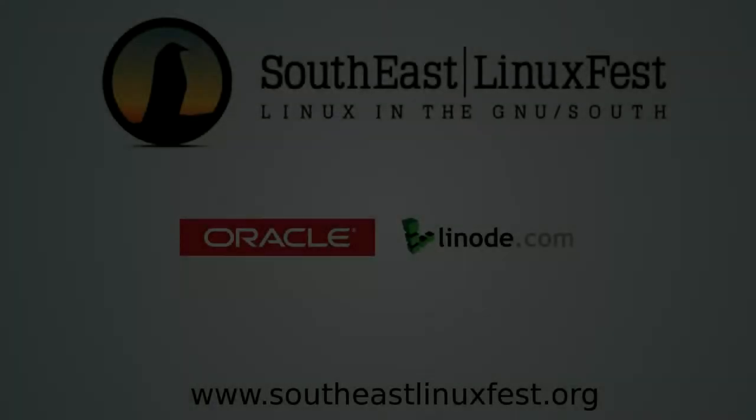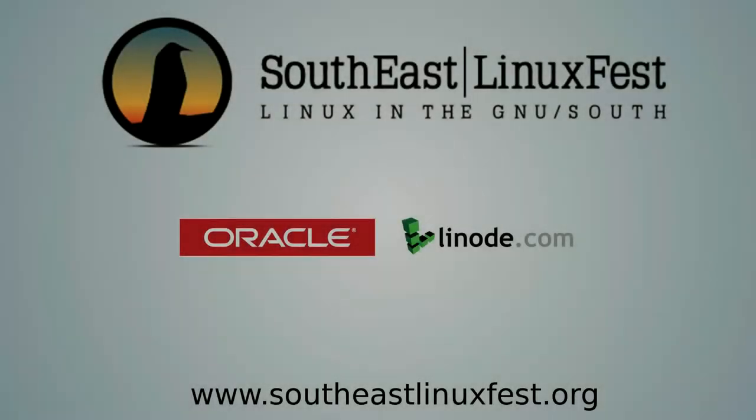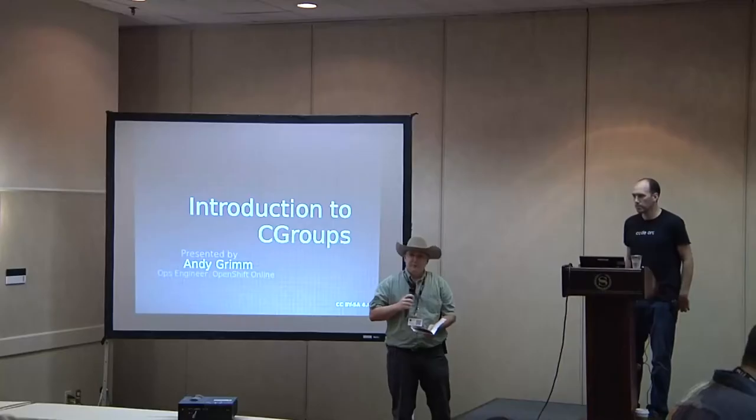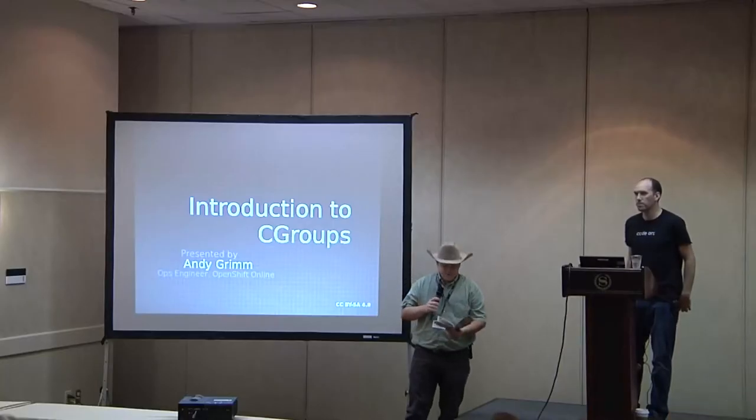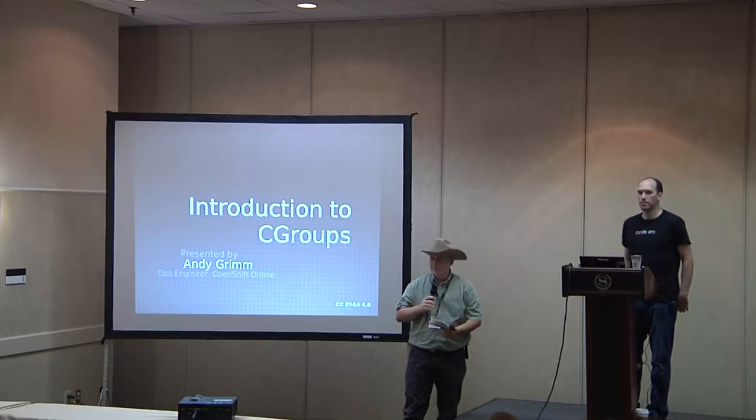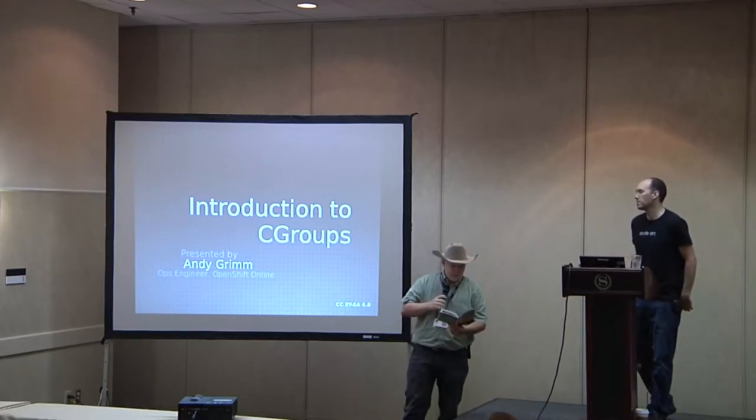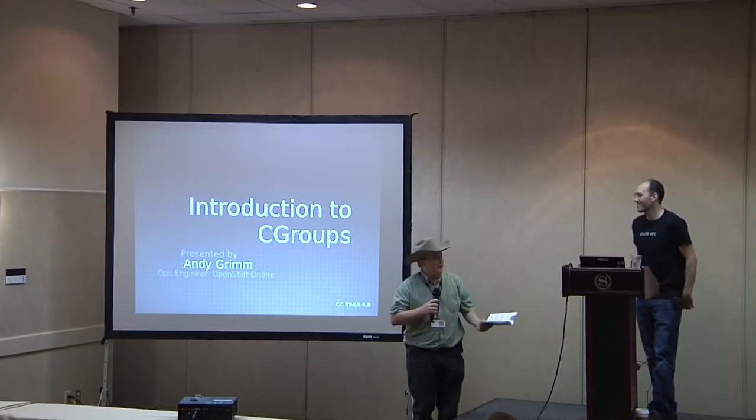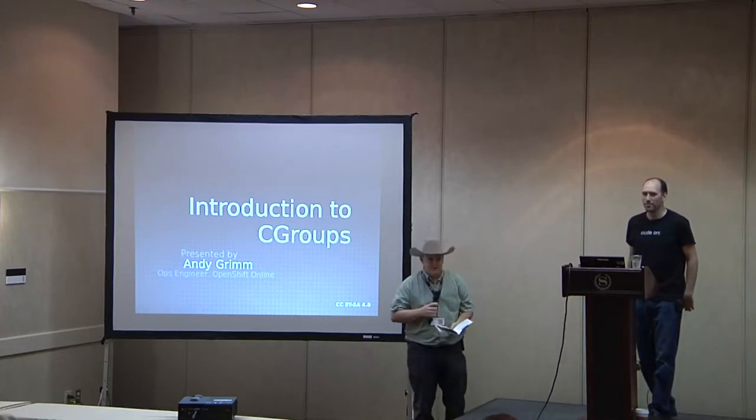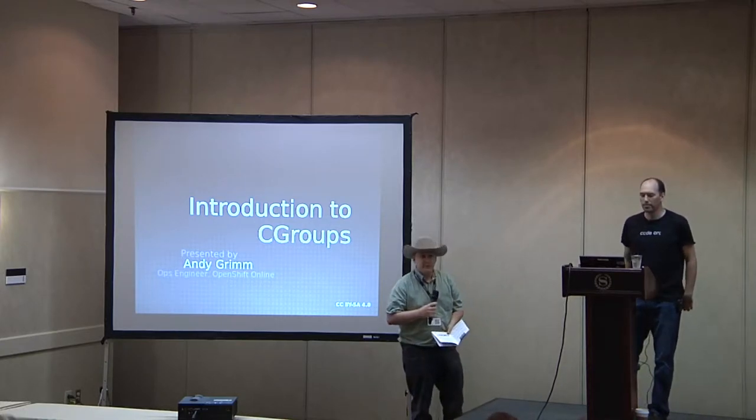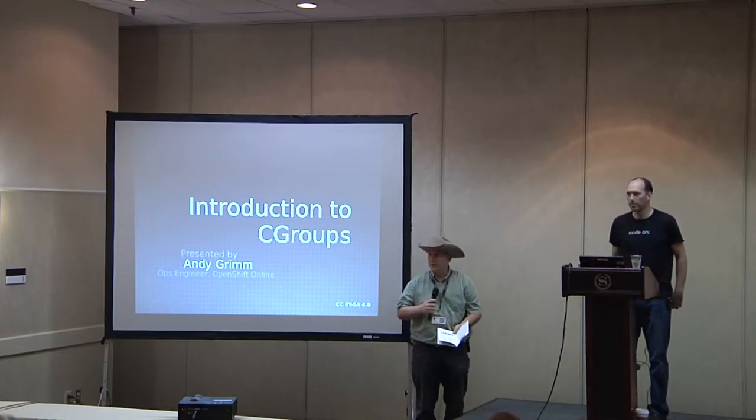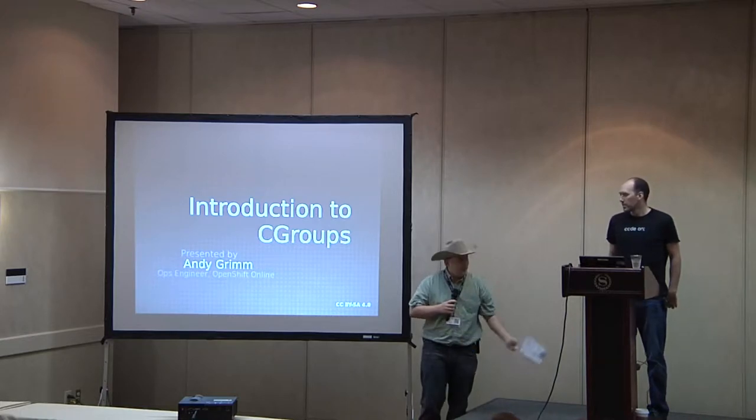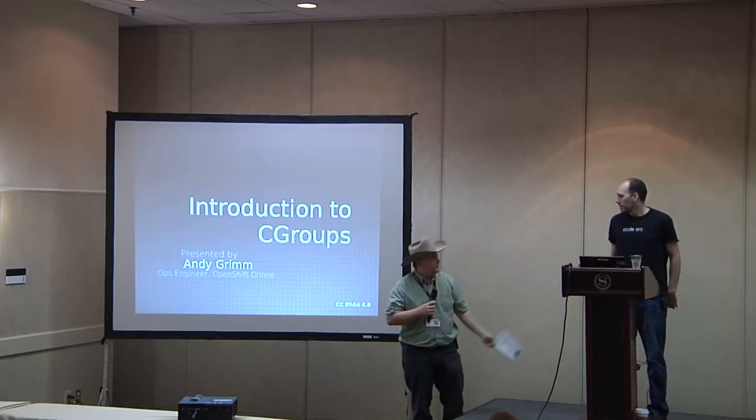The Southeast Linux Fest would like to thank the following diamond sponsors in 2014 for helping make these videos possible. All right, ladies and gentlemen, thank you for joining us here with Self 2014. This is Andy Grimm. He's an operations support engineer at Red Hat. He's here to talk about Cgroups.